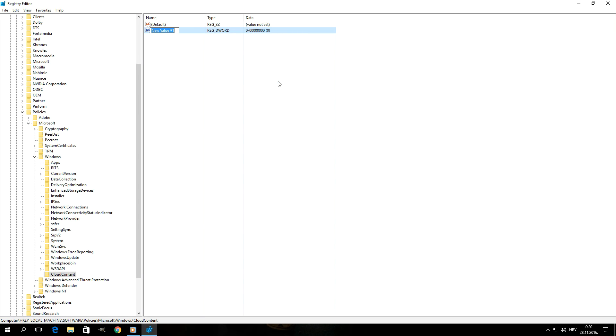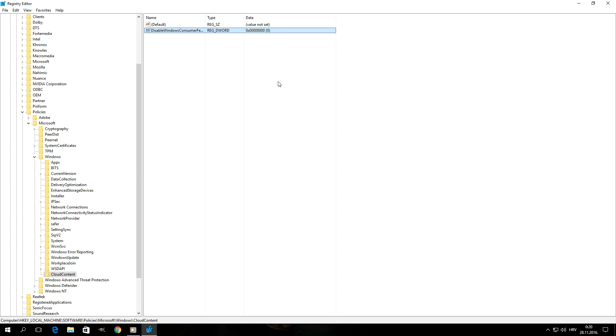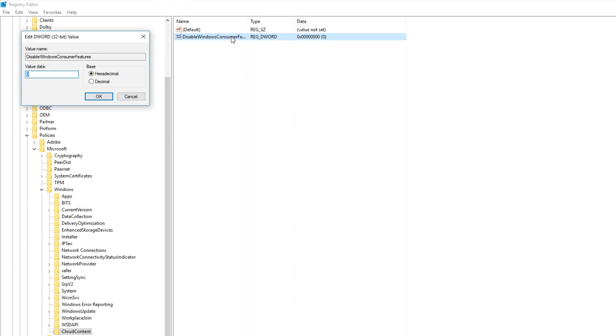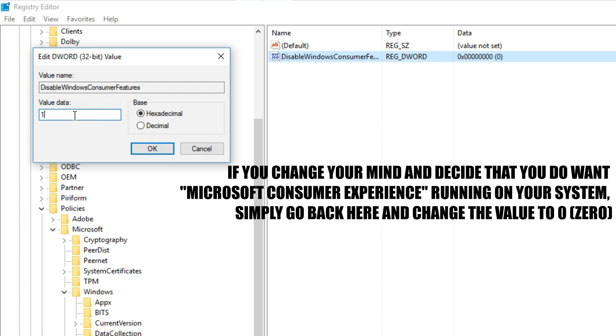You're going to name this value 'DisableWindowsConsumerFeatures'. Once you've entered the name, hit enter to apply it. And finally, once you've created this value, you want to double click on it and under value data you want to enter the digit 1. After that, simply hit OK.